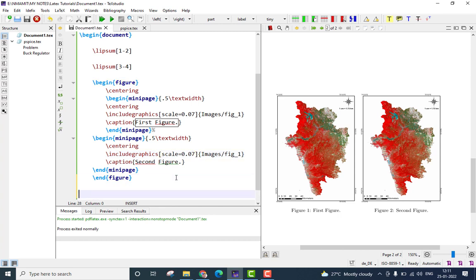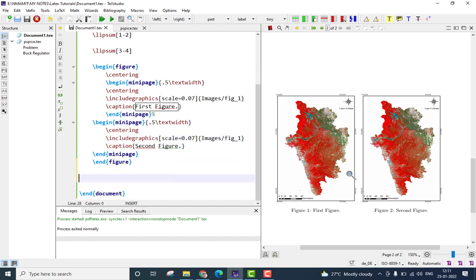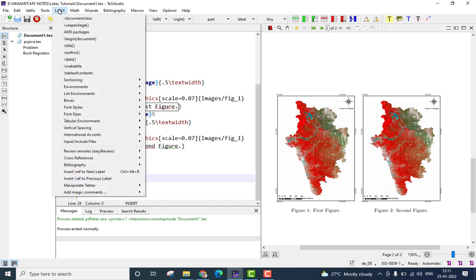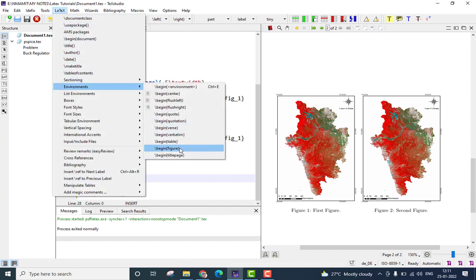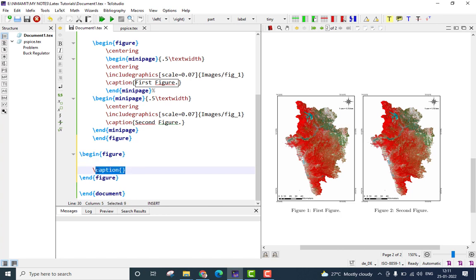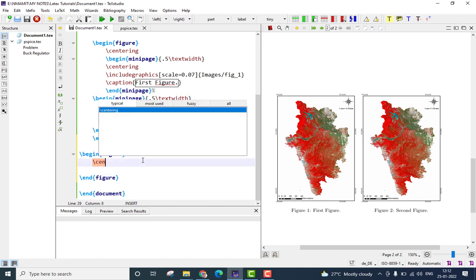Coming to the second technique of adding side-by-side figures, the second technique involves a sub-figure environment. To illustrate that, once again, I will go to the LaTeX menu option. Go to environments, select figure, remove the caption line, give the centering command.